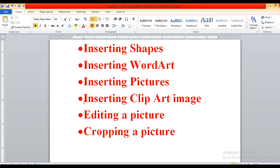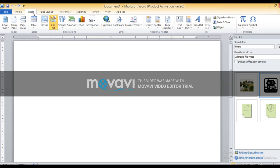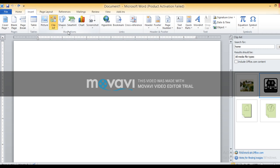Click on the Insert tab to insert a clip art in your document. In the Illustration group, you have to choose the option Clip Art. In the Insert tab, from the Illustration group, you have to click on the Clip Art button. After clicking on the Clip Art button, the Clip Art pane opens.